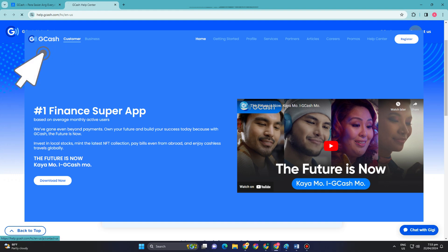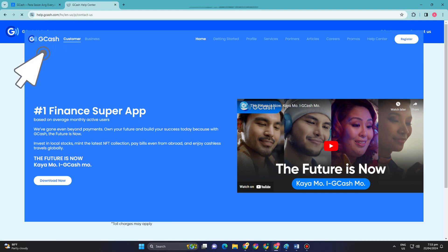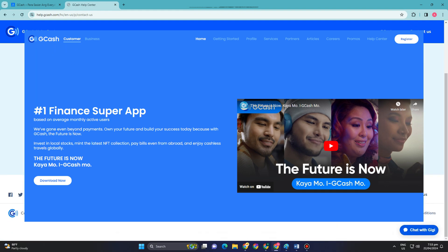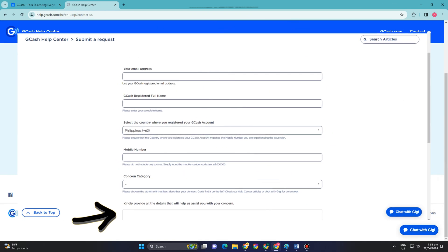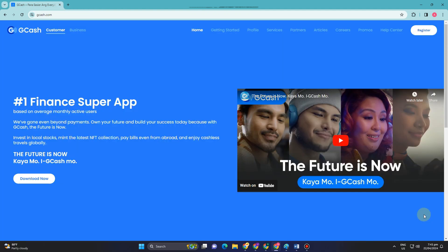How to delete transaction history in GCash. If you have used the GCash application, you are aware that by selecting the Activity tab and touching the clock symbol in the bottom right corner, you may see the entirety of your transaction history.